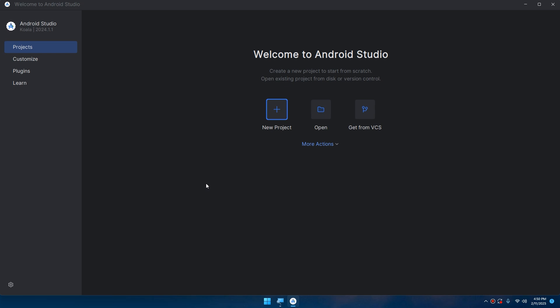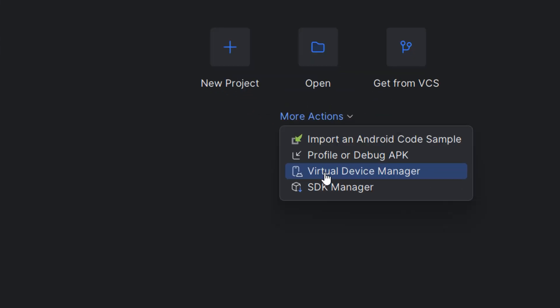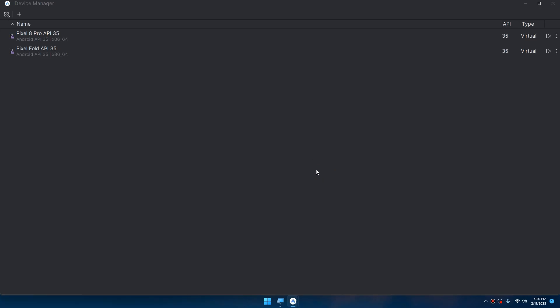The second step is to configure the emulator. Go to More Actions, select Virtual Device Manager. Here we need to create our device managers. AVD - Android Virtual Device - is a configuration that defines the characteristics of an emulator such as screen size, Android version, and hardware features. This device manager allows you to run simulated emulators and virtual devices on your PC.